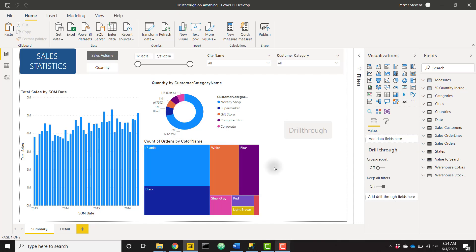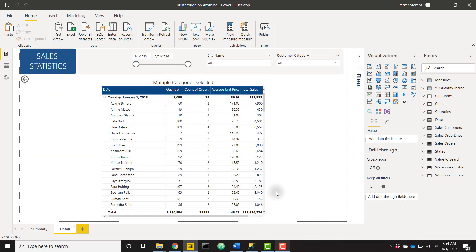We don't have any drill through action set up. I have created a drill through button and given it some formatting, but it doesn't really do anything now. In our detail tab we don't have any fields or measures in our drill through well, so no drill through is going to work.